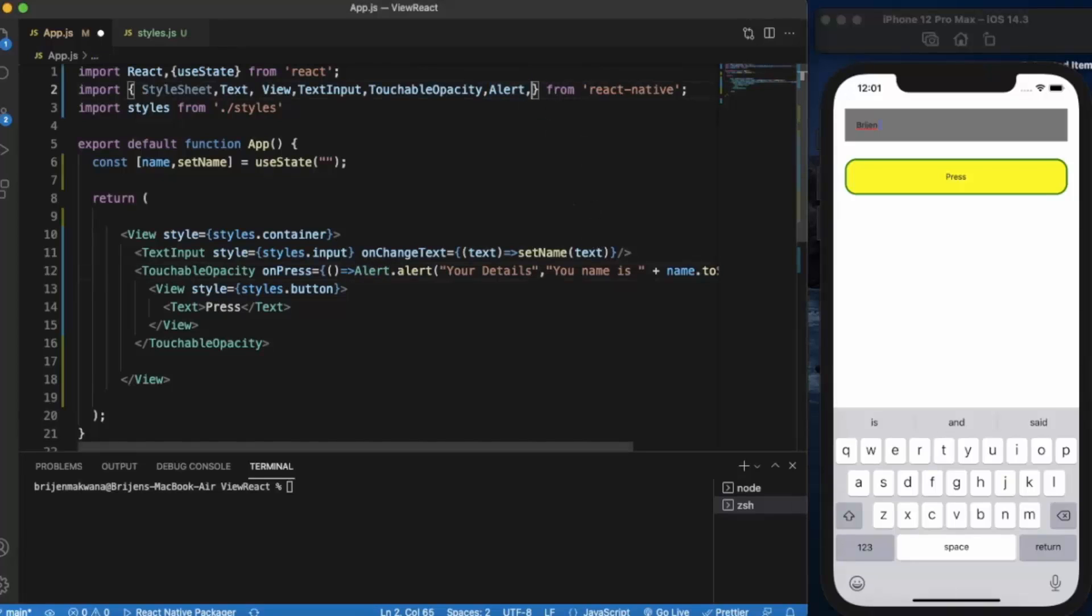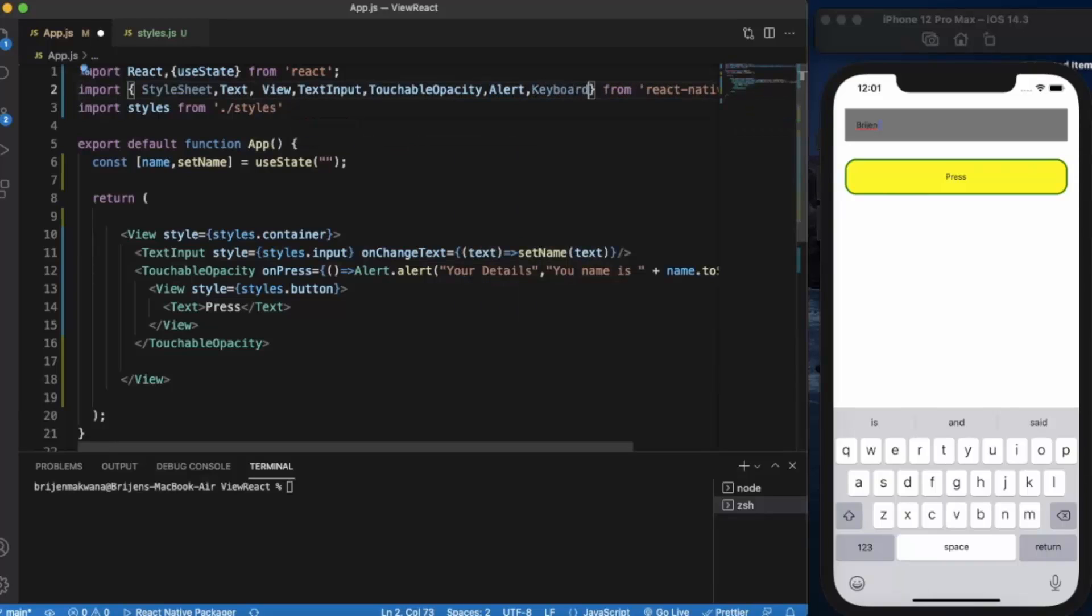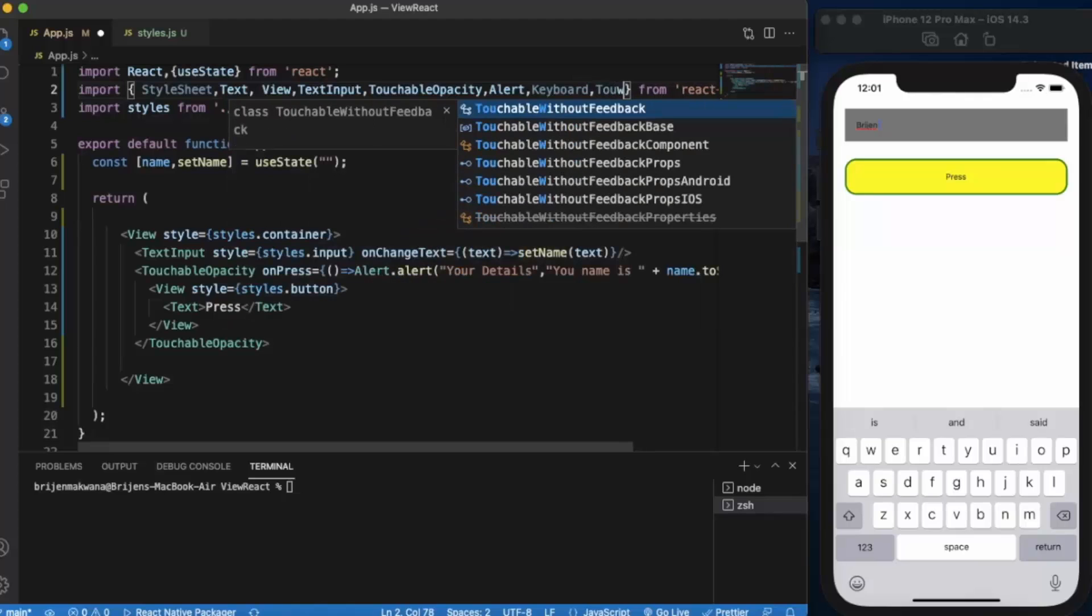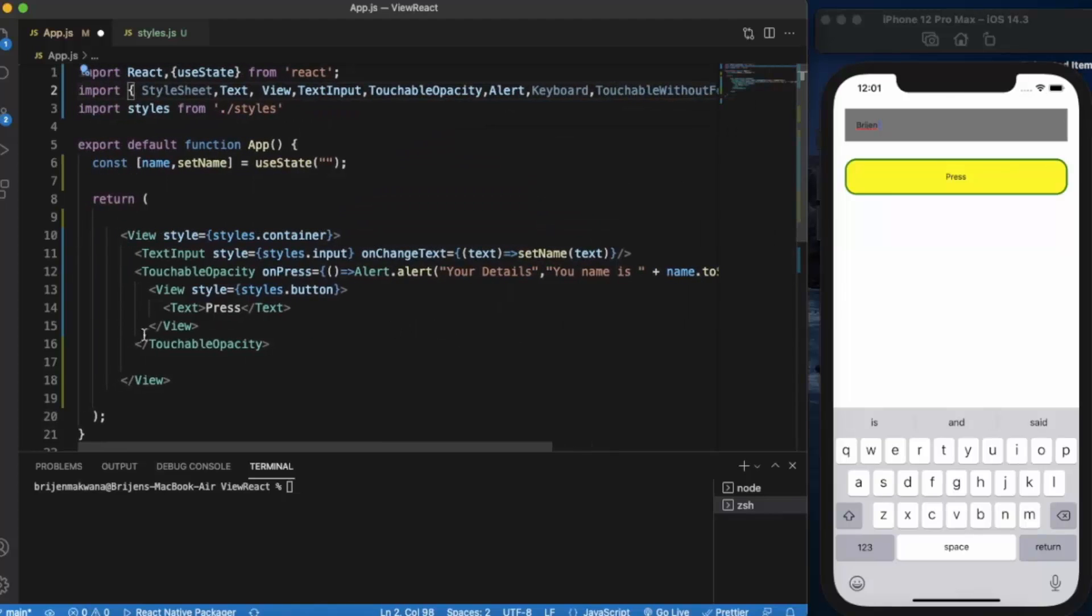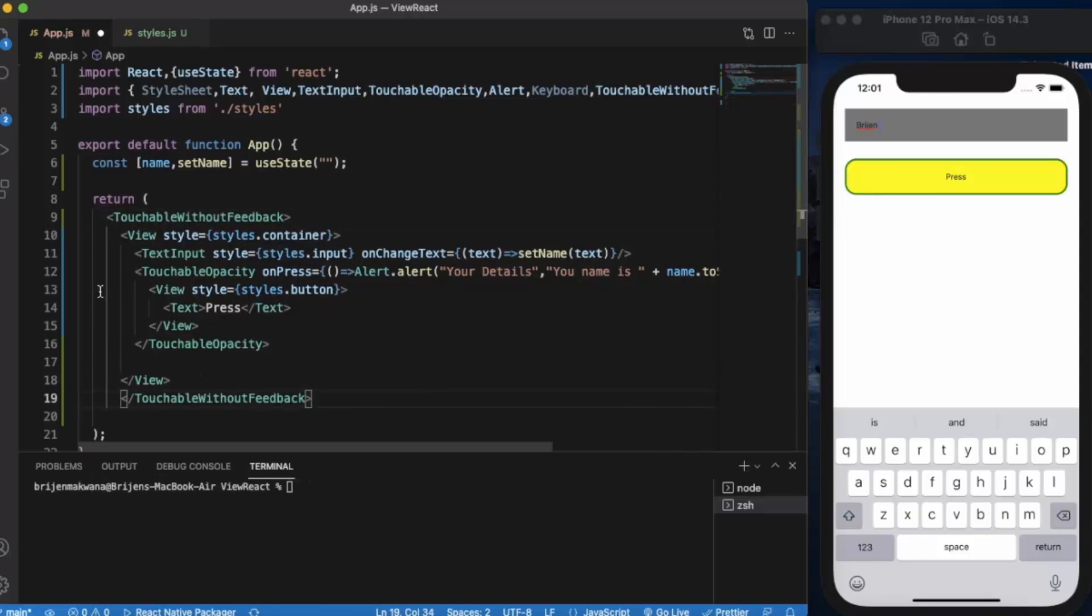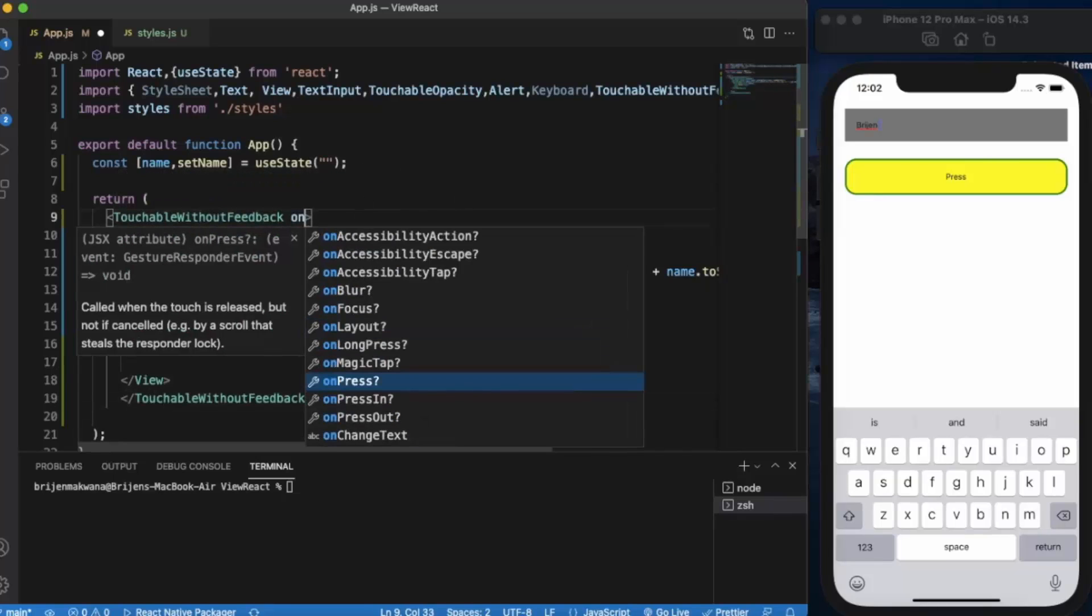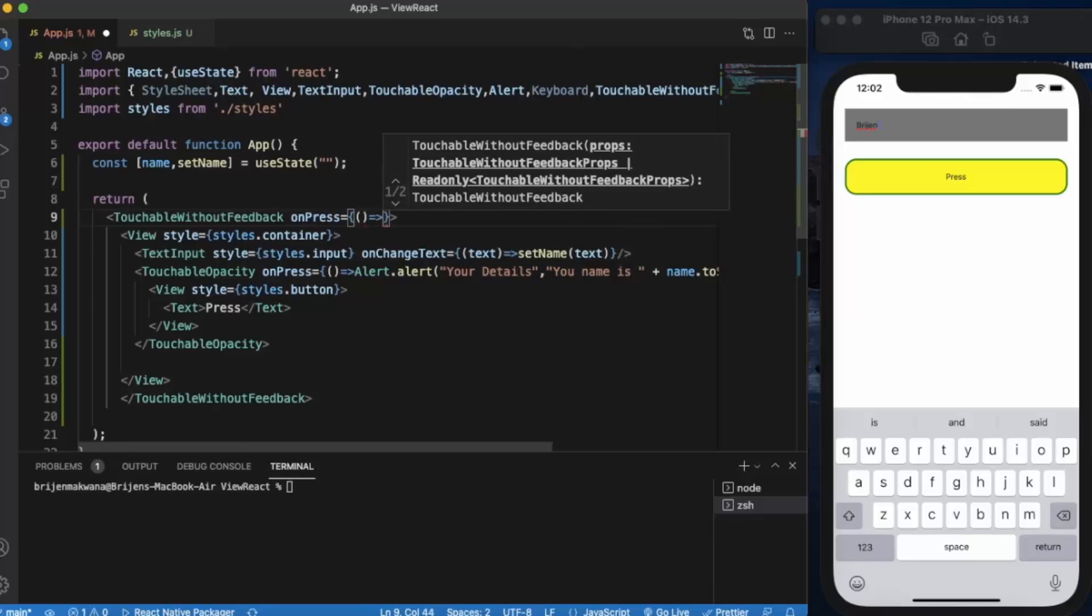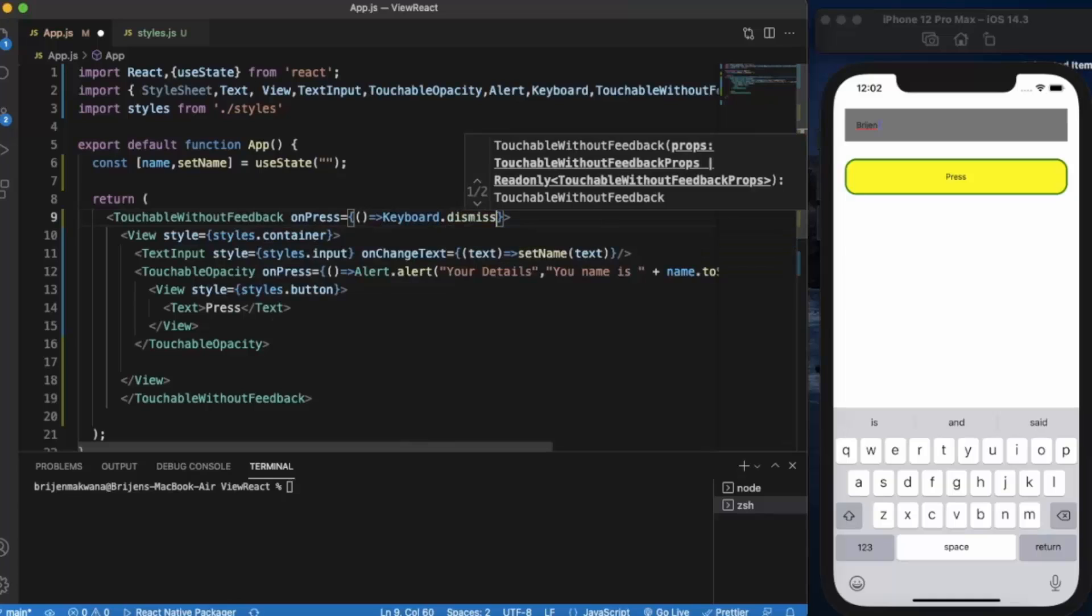We'll use Keyboard and TouchableWithoutFeedback. We wrap this entire View in TouchableWithoutFeedback, and onPress we use an arrow function keyboard.dismiss().